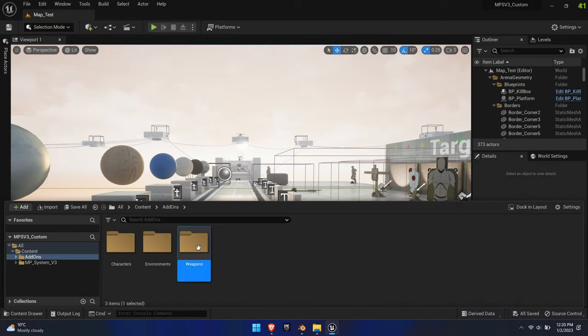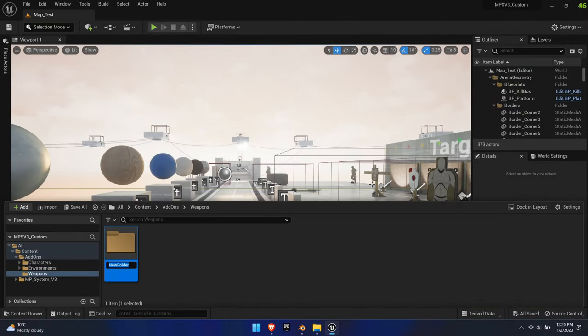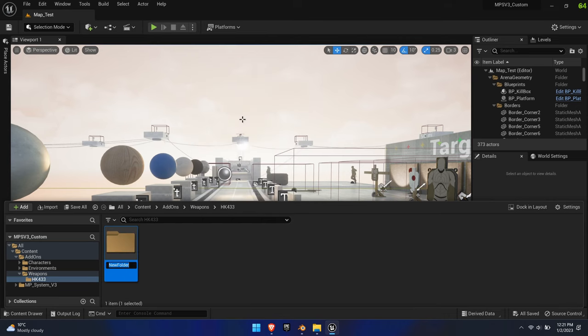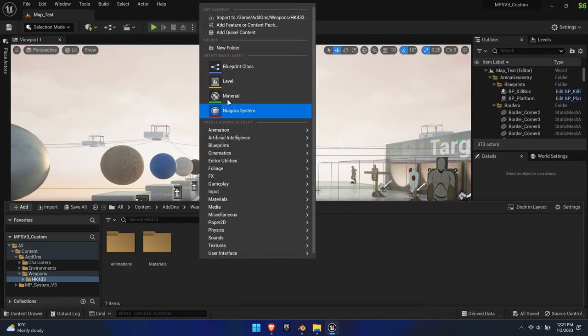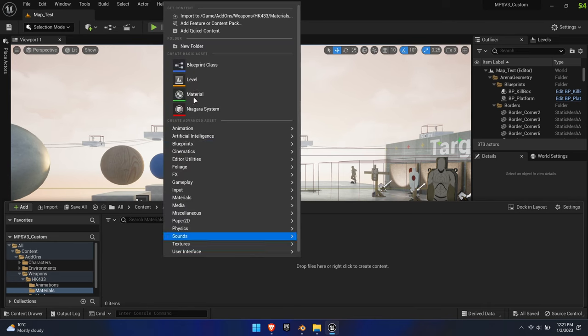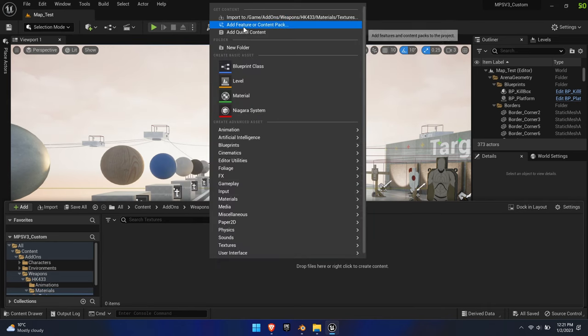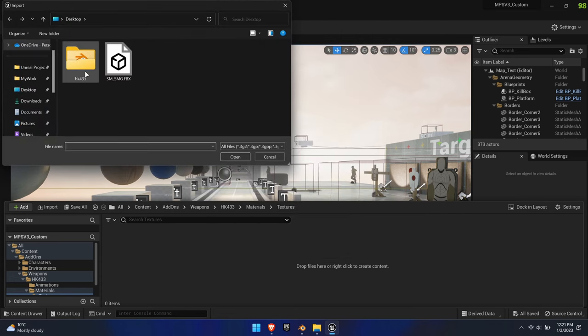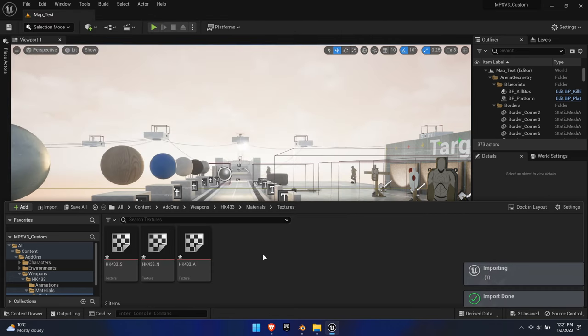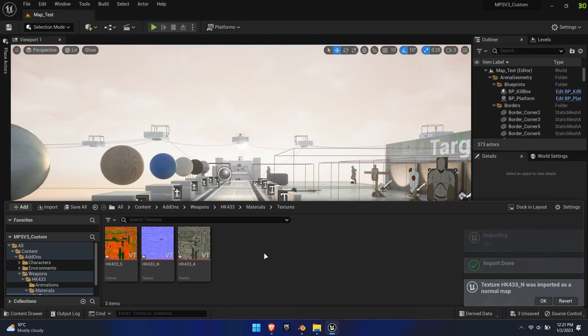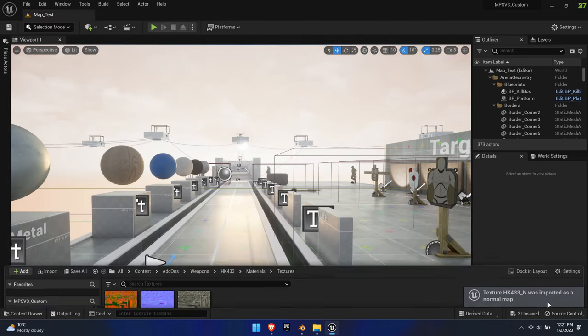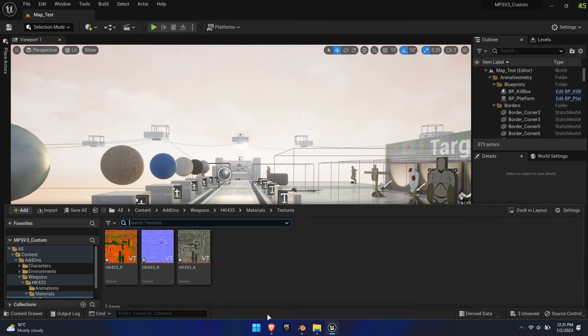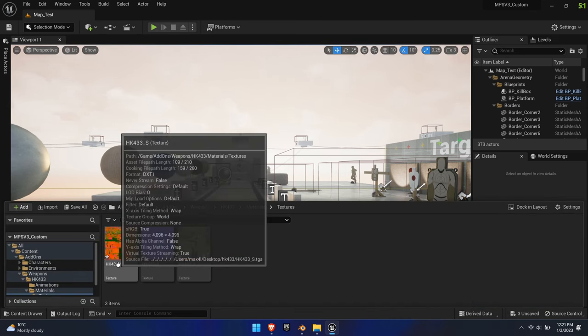First, create folders as shown to maintain a clean structure. Import the textures. They might get imported as virtual textures, in which case we need to change it back to normal textures in order for the weapon master material to pick them up.